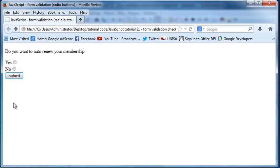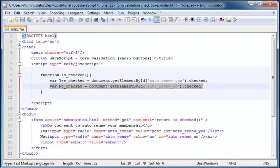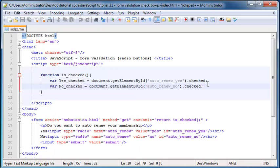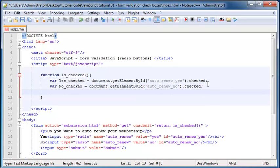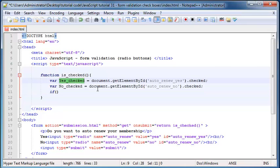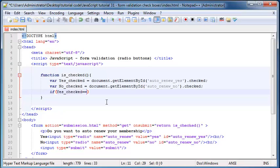We know that if neither one of them is checked, they're obviously both going to equal false. So let's make an if statement over here. We'll say if this variable, yes_checked, is equal to false. Let me just space this out so it looks a little more tidy.